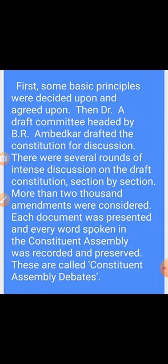After detailed discussion, the draft constitution went through many rounds of intensive clause-by-clause debate, and many improvements were made. More than 2000 amendments were considered. After considering over 2000 amendments, each document was presented, every word spoken in the Constituent Assembly was recorded and preserved — and these are called the Constituent Assembly Debates.